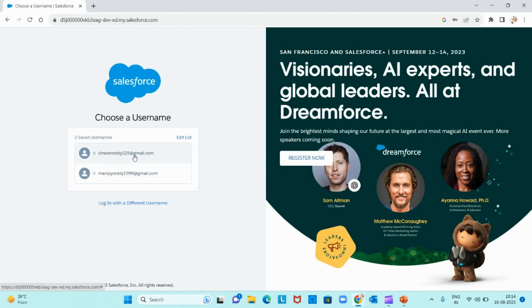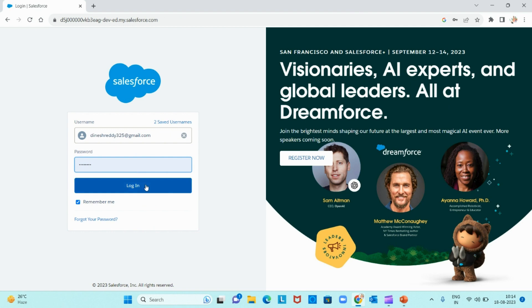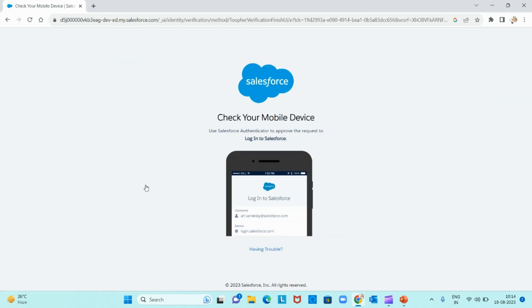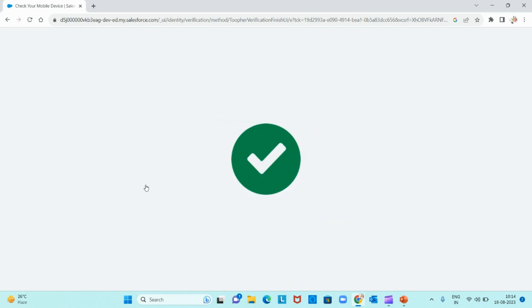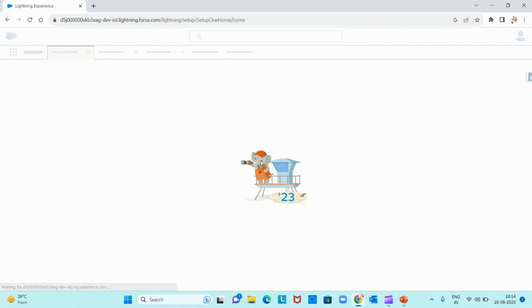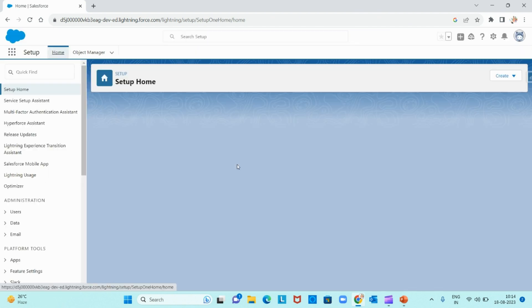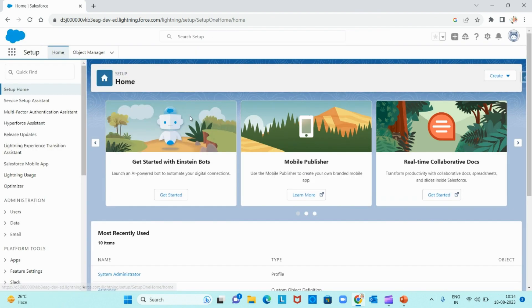Now it is asking for approval from my authenticator app. Let me grab my phone and approve it. Yeah, I got a notification and I approved it. Done. This thing they are going to make as a permanent part of the login process.